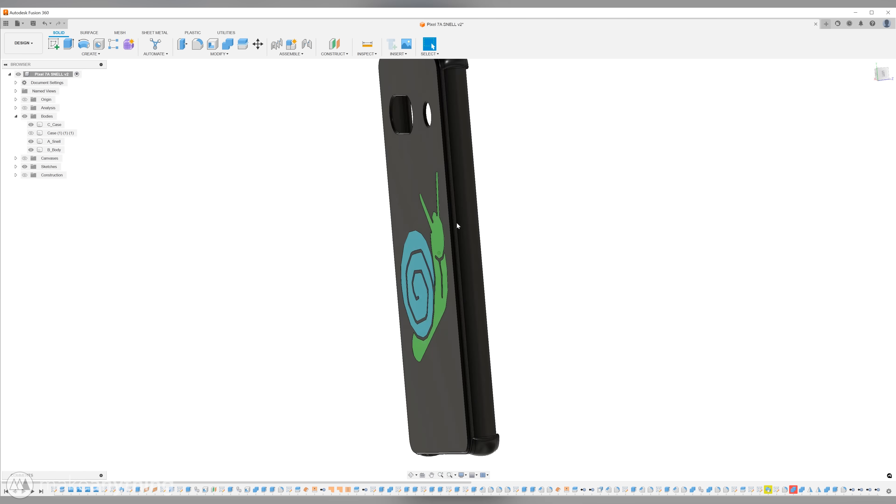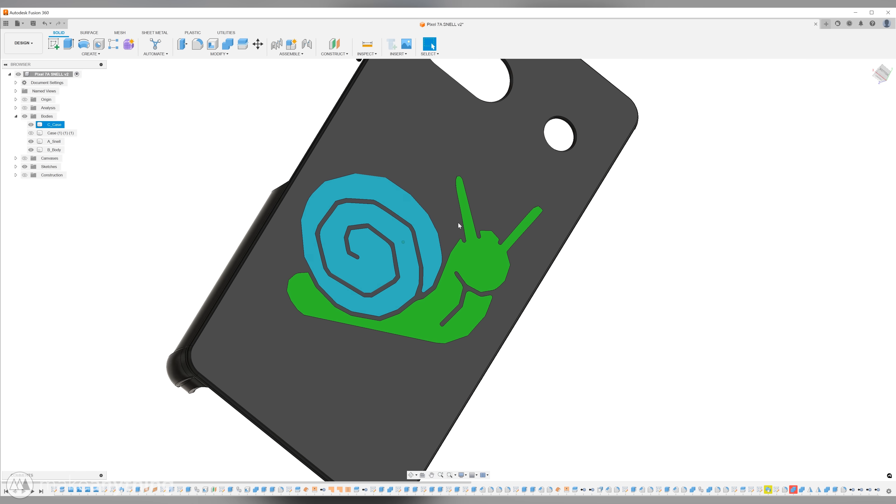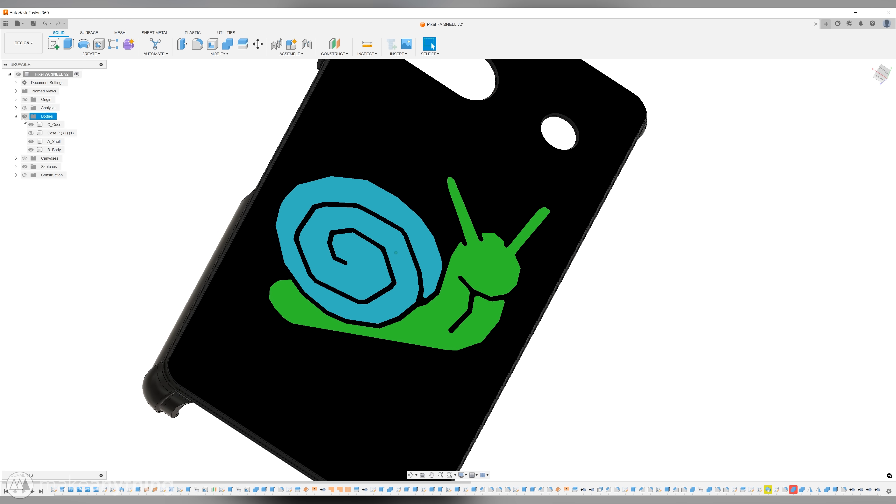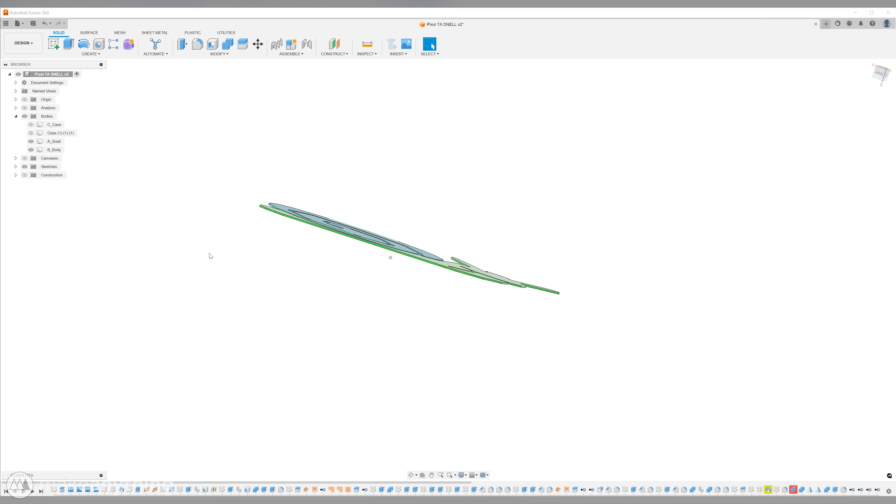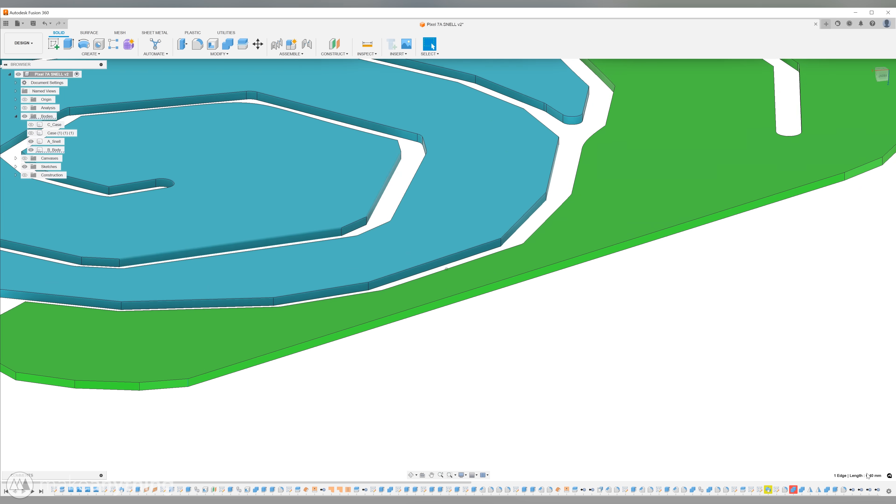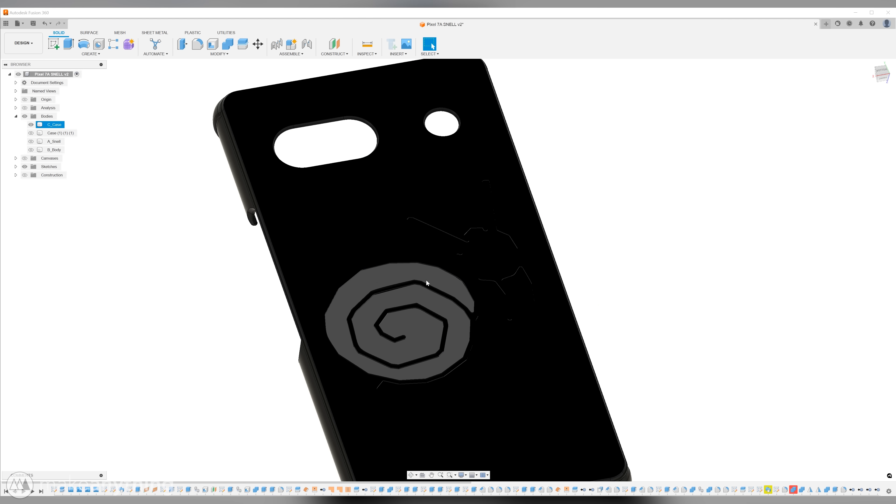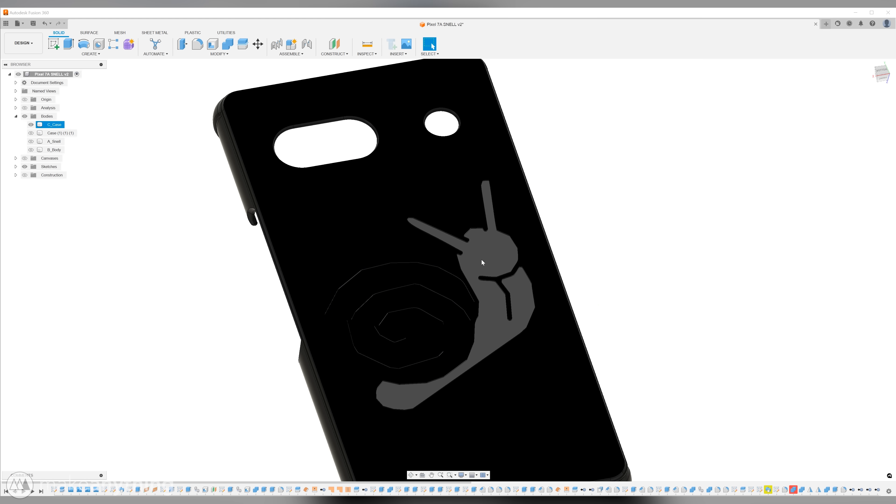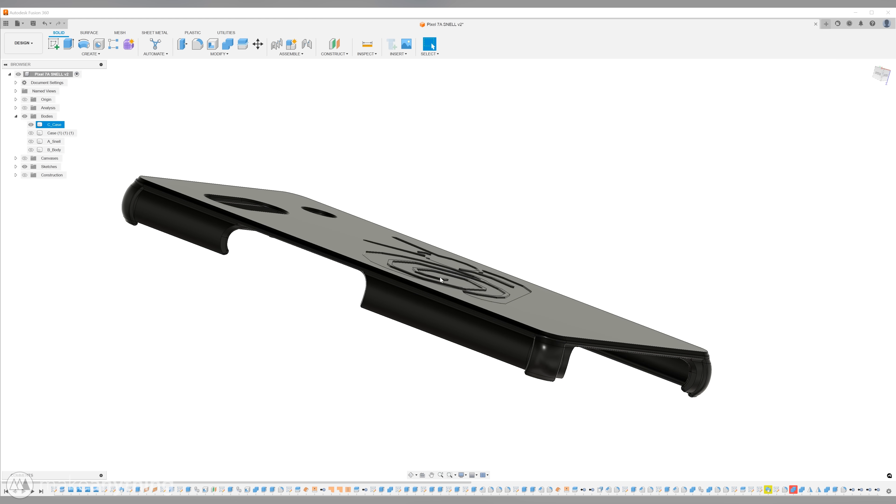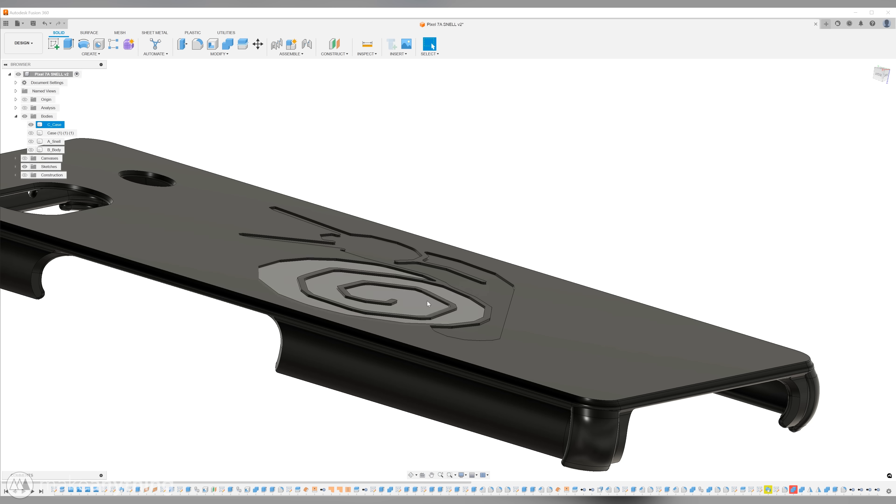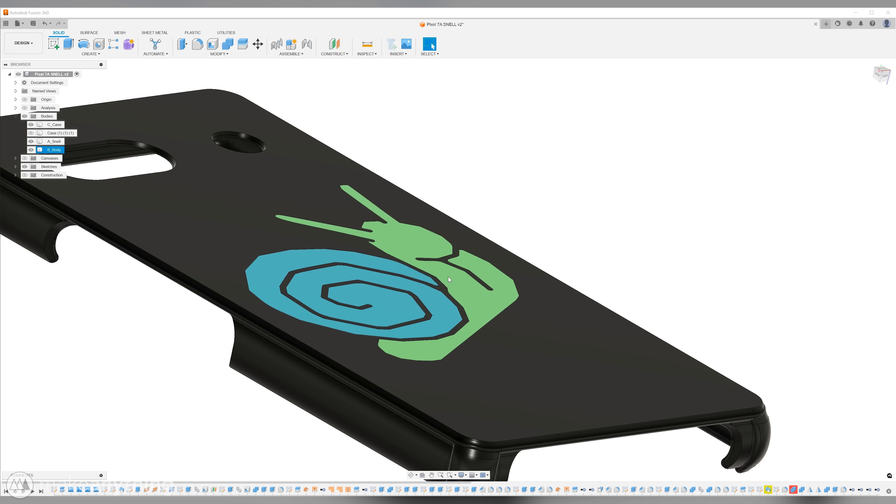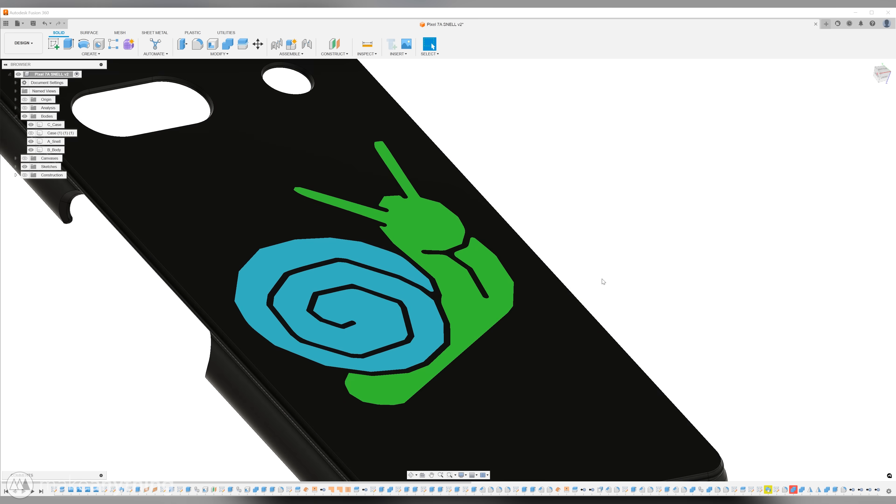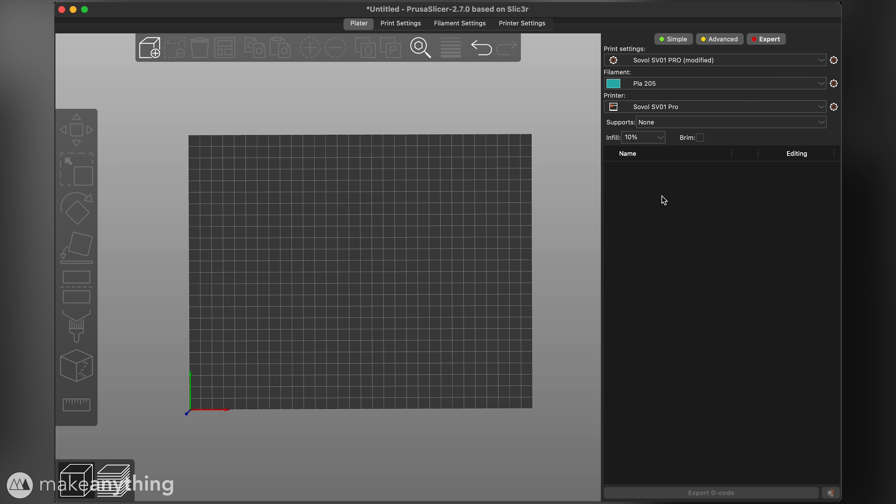Here is the model we'll print today. It's a phone case with this simple two color graphic of Snell the Snail. The graphics are just straight 0.4 millimeter extrusions which are also cut out of the case so there's no overlap, and I've saved each color as a separate STL file. But we're going to focus on slicing so let's bring this into PrusaSlicer.